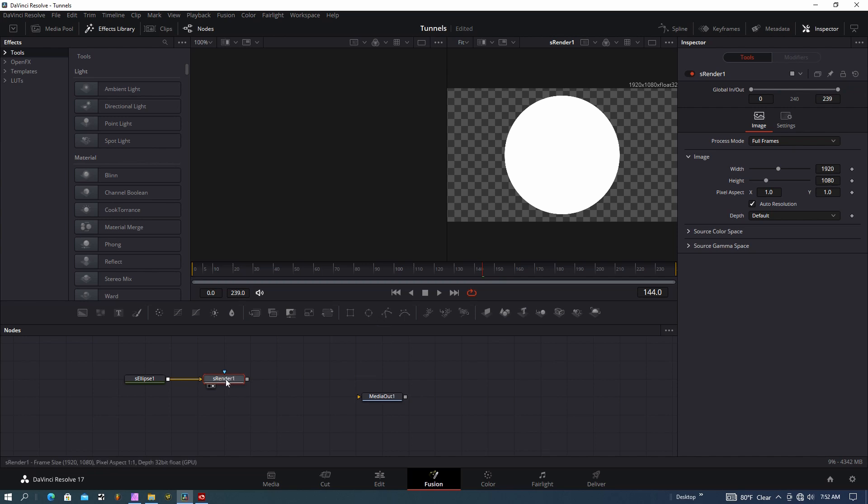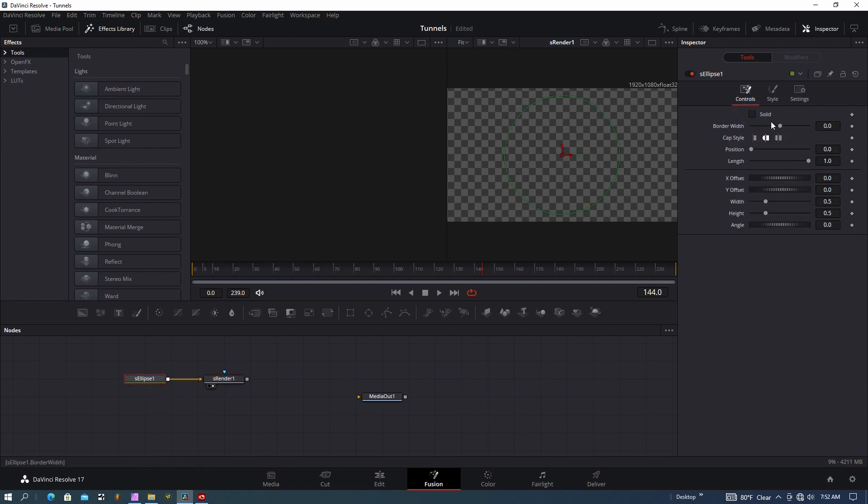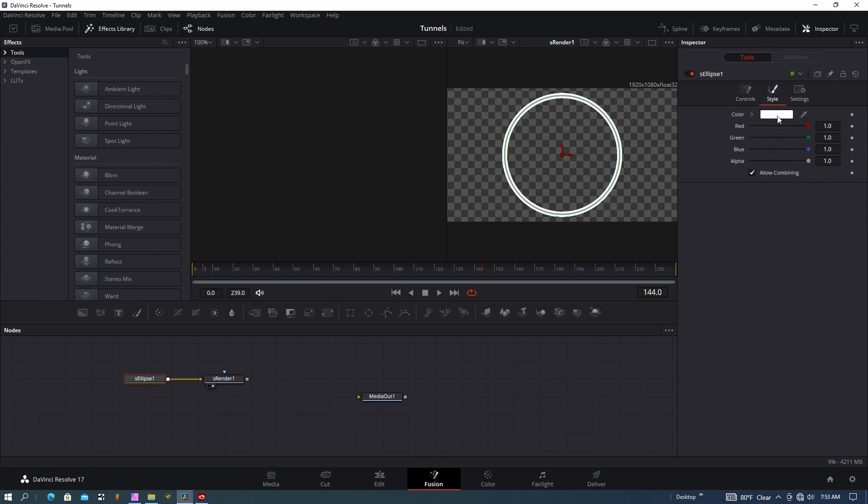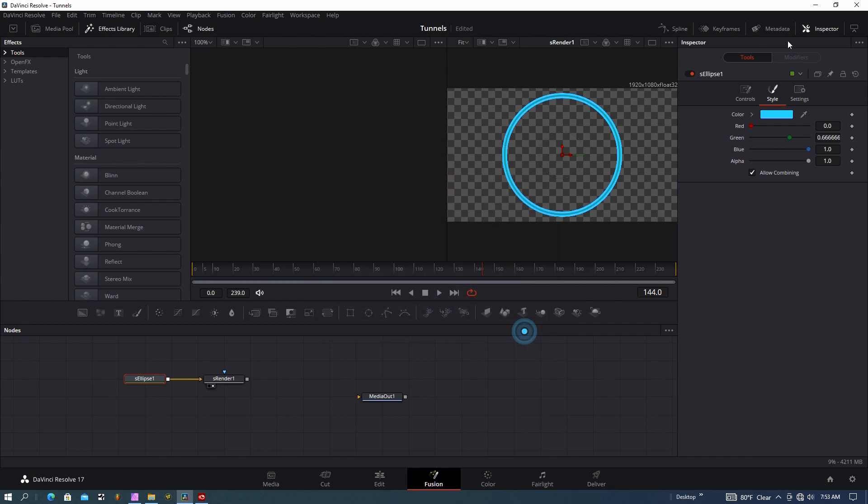I'm going to show you some of the advantages of using a shape tool. Click the Ellipse tool, go ahead and turn off the solid here, and I'll need to bump up the width to get something to show up. We can change the color up here under Style. I'm going to change this to kind of a light blue.